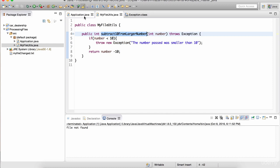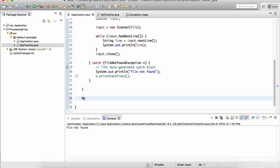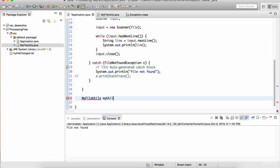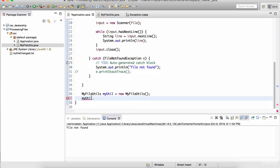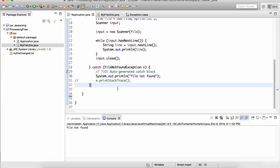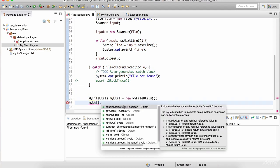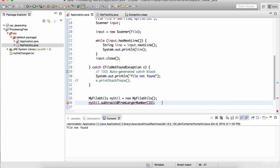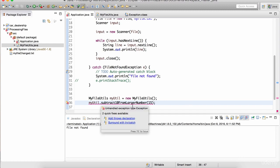Back in the Application class, I need to create an instance: MyFileUtils myutil = new MyFileUtils(). Then inside the main method I can do myutil.subtractTenFromLargerNumber() and pass in, say, 15. Notice it's giving an error - 'unhandled exception type Exception'. We have two options: throw it or surround with try-catch. Let's click surround with try-catch. Let's print out the value returned. Hit play and notice it returns 5. If I make this 9, this method is going to throw an exception - it's going to jump into the catch block.